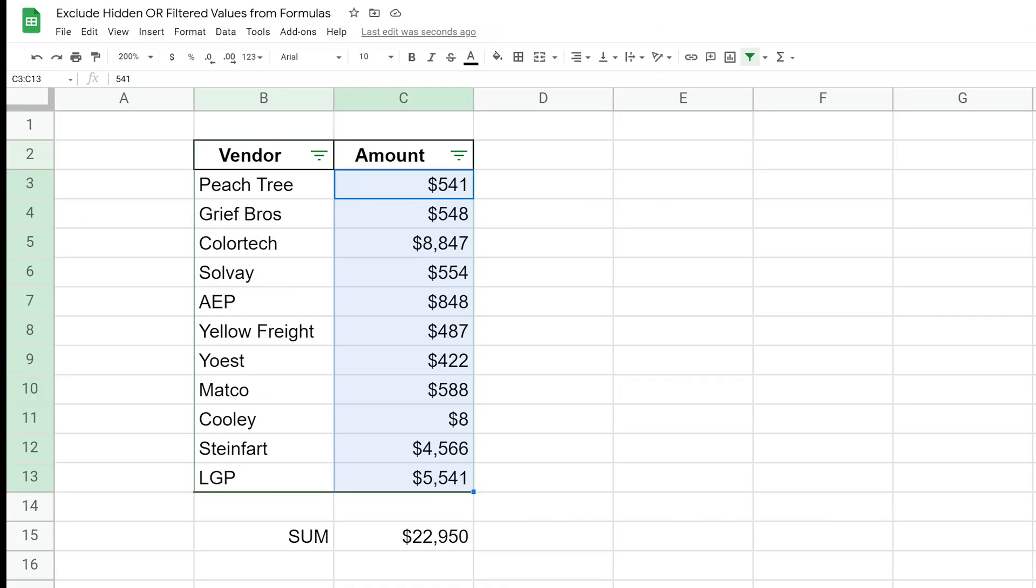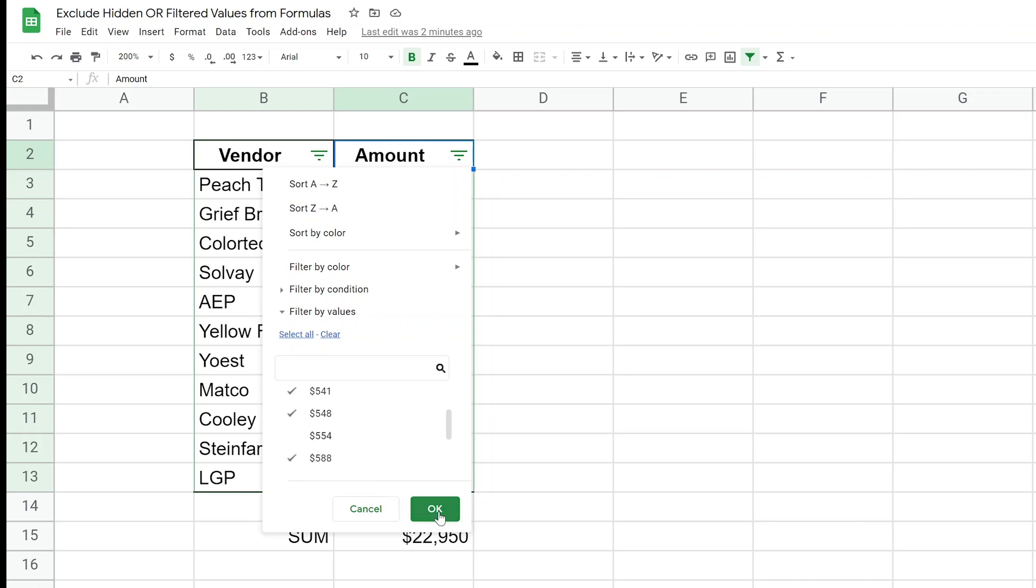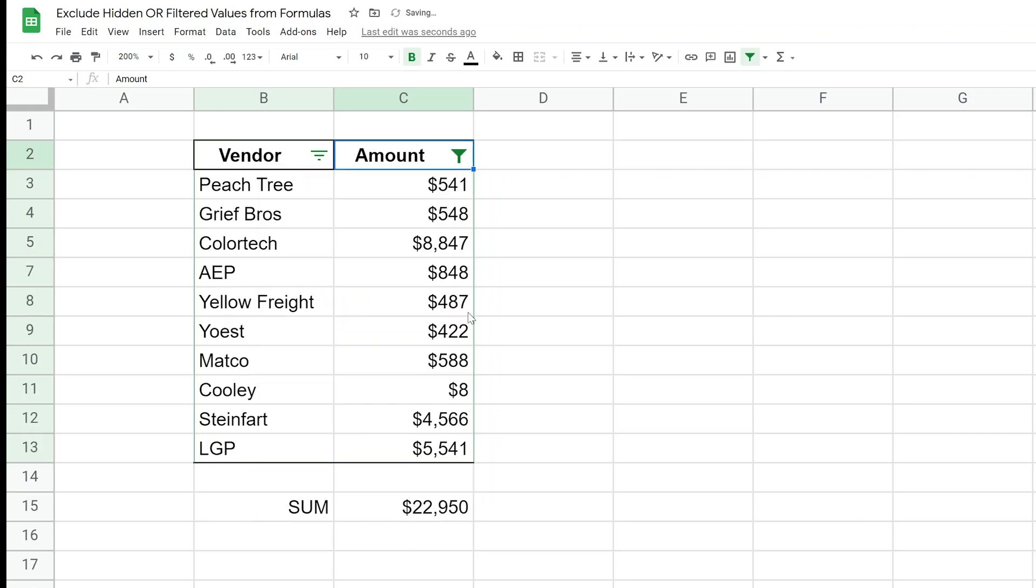But let's say I apply a filter to this and for some reason let's just exclude the amount 554. We'll click OK. It's not showing in the list anymore, but the sum is still the same.